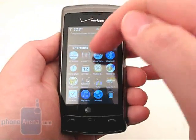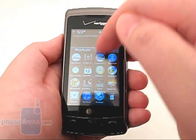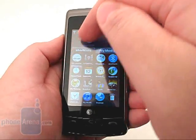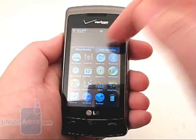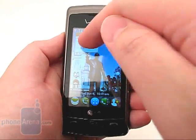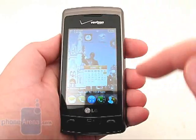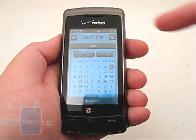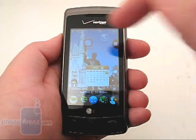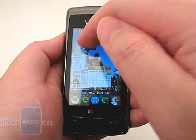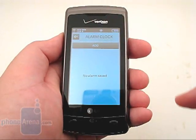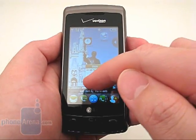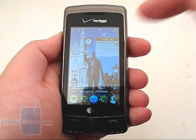You can also drag any of these icons to the desktop, which allows for one-click access. To remove them, you simply drag it back to the small arrow.